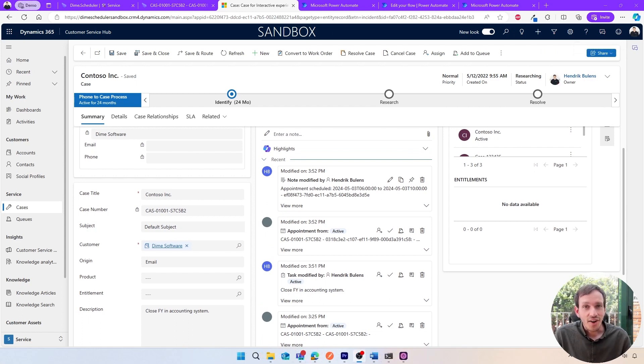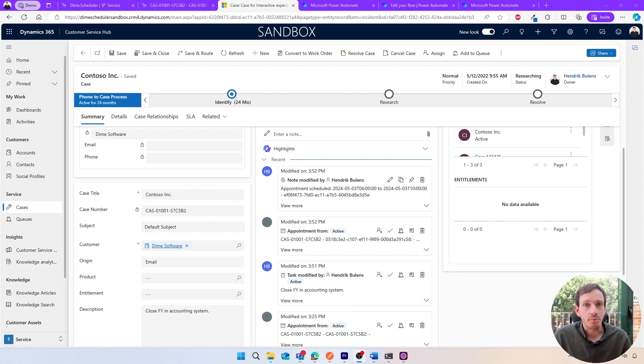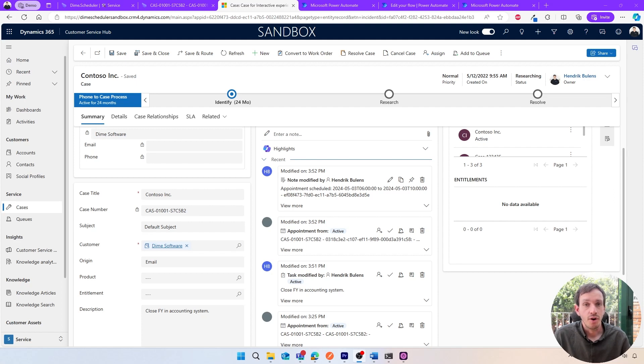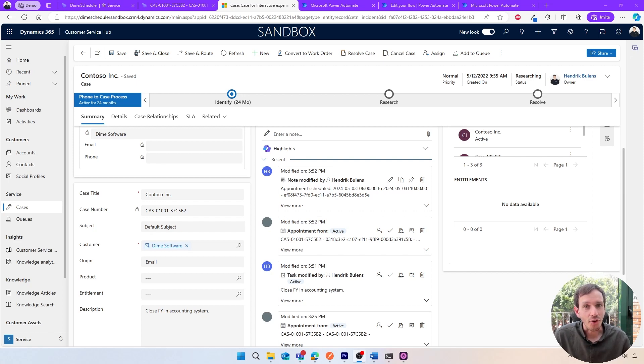That's all the time we have for now. I hope you have a better understanding of how you can visualize your work in Customer Service and plan them more efficiently using DIME Scheduler and the Power Platform through the Dataverse. For more information, check out our website www.dimescheduler.com and get your free demo. Until then, I'll see you in the next episode.